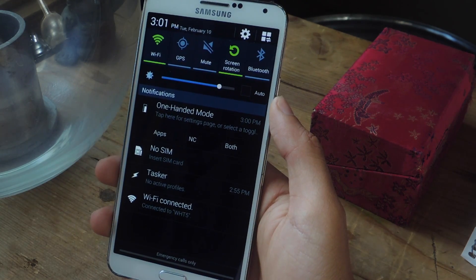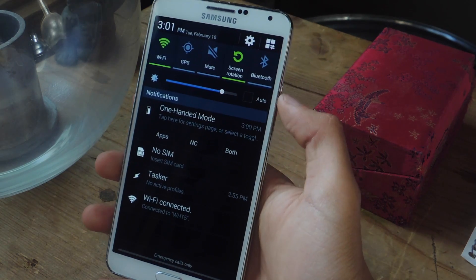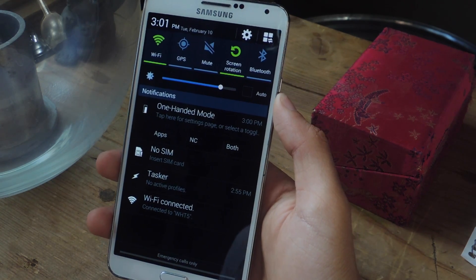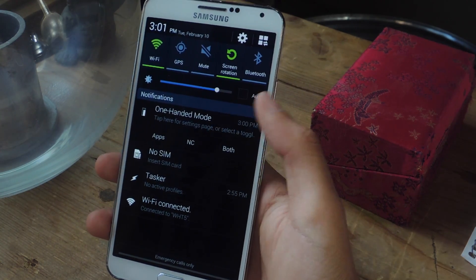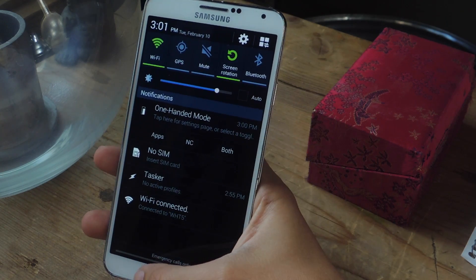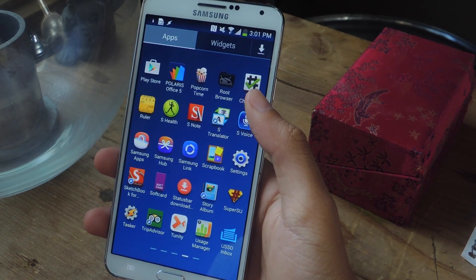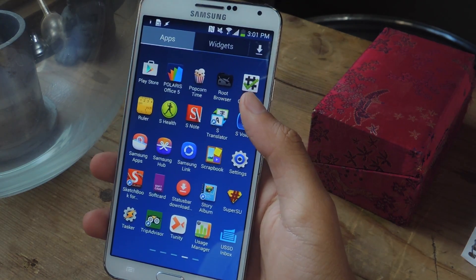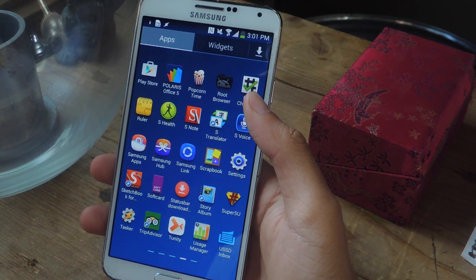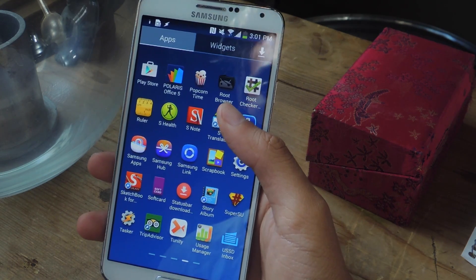One of the things I don't like about the feature is that you need to swipe down from the top of the phone to enable One-Handed Mode. That kind of defeats the purpose because you have to reach up there, and since this phone is pretty large, you might need to use both hands. So instead, I'm going to show you how to shake your phone to enable One-Handed Mode.